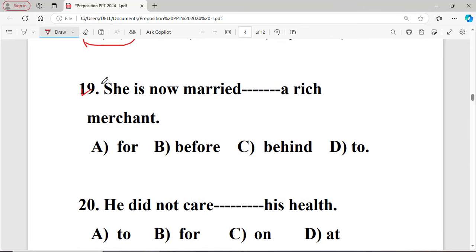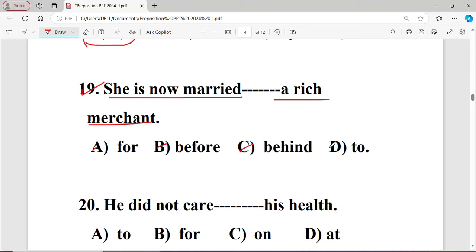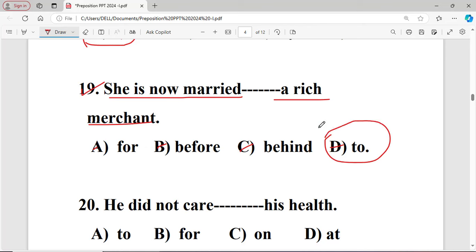Question number nineteen: She is now married dash a rich merchant. The options are: A for, B before, C behind, D to. The right answer is option D — 'to' — because 'married to' is the correct usage.